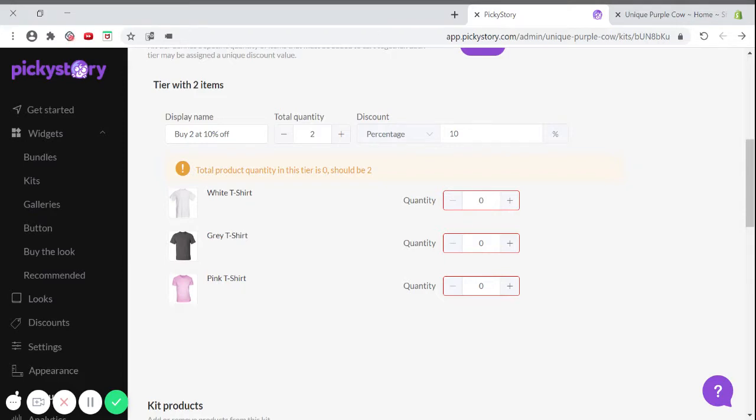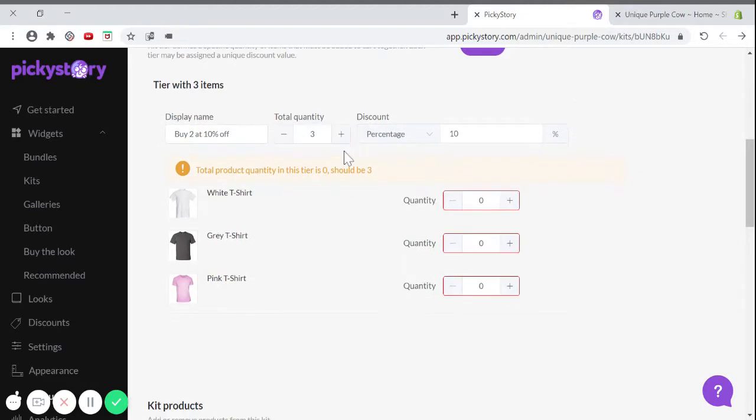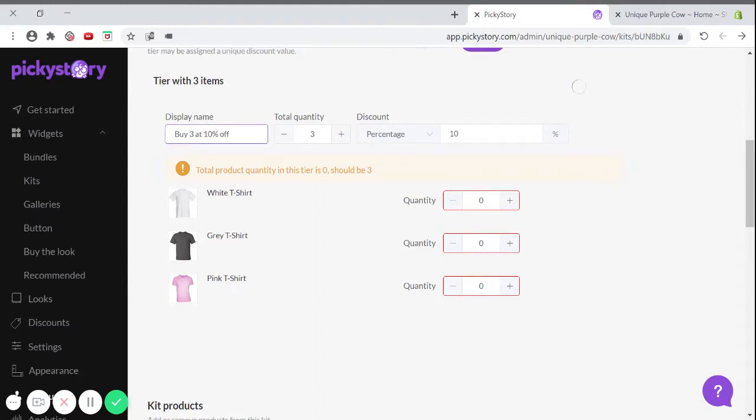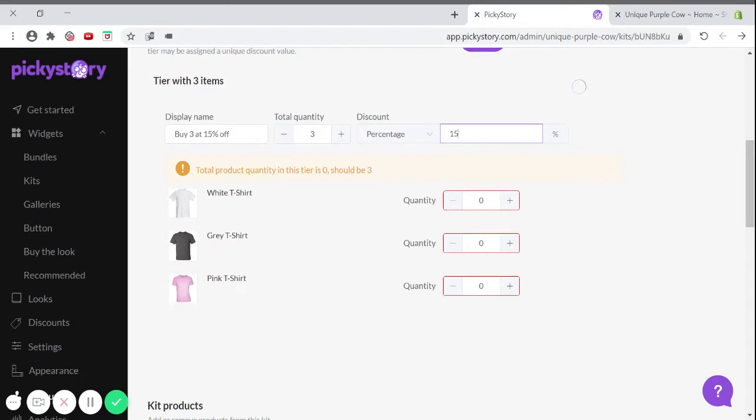Let's look at an example. Let's say I want to create a tier with three items. So first, I'll adjust the quantity of items that I want in this kit. And then we'll change the display name according to the discount I want to offer. So let's say I want to offer three t-shirts for 15% off. We'll make sure that the discount is percentage and the amount is 15.